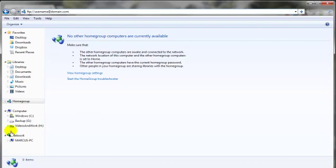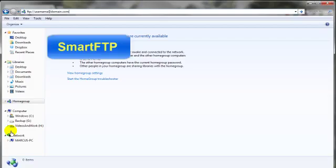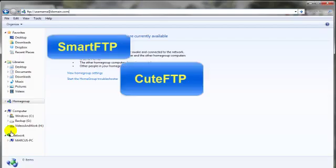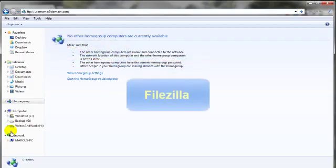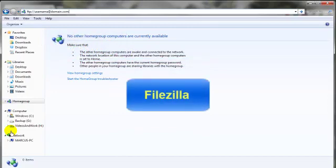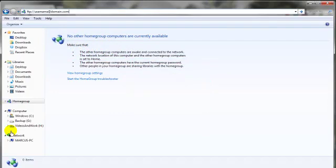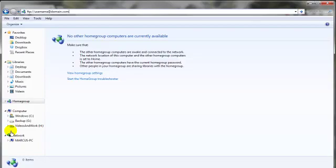Now, the more popular FTP tools or client programs, as they're also called, are like Smart FTP or Cute FTP or the very powerful and free FileZilla. But remember, no matter which FTP tool you decide to use, you're gonna need to purchase web hosting and you're gonna need a domain name. Sometimes those domain names come with the web hosting package you purchased. You just gotta do a little bit of shopping around, but as I mentioned earlier, that's a video for another day.